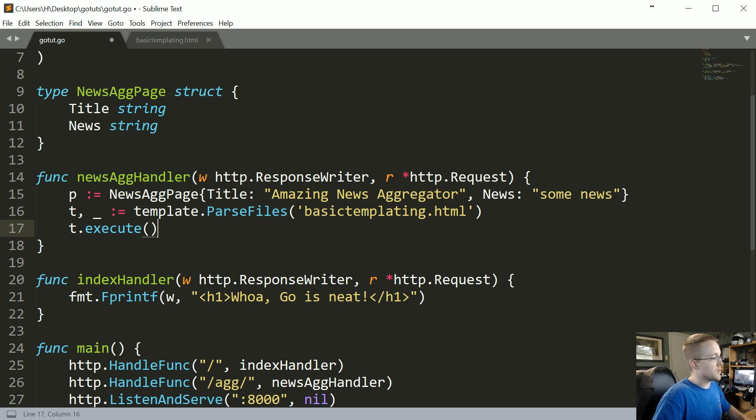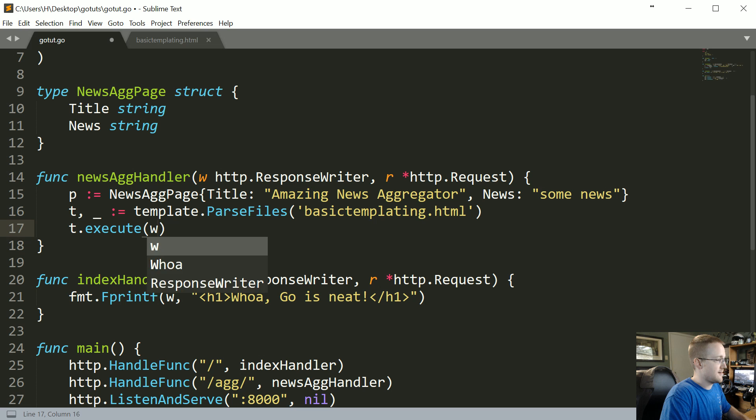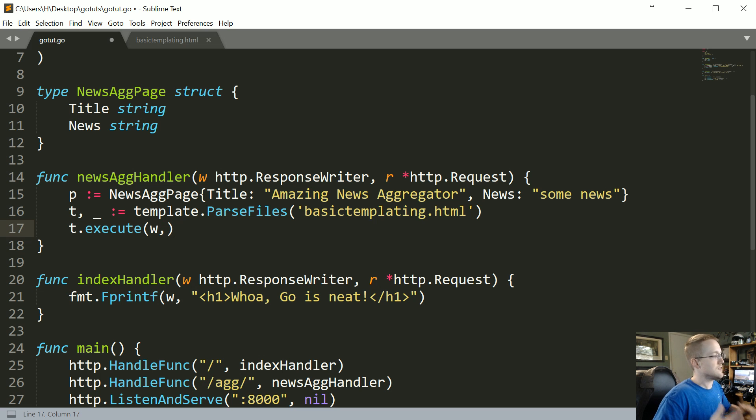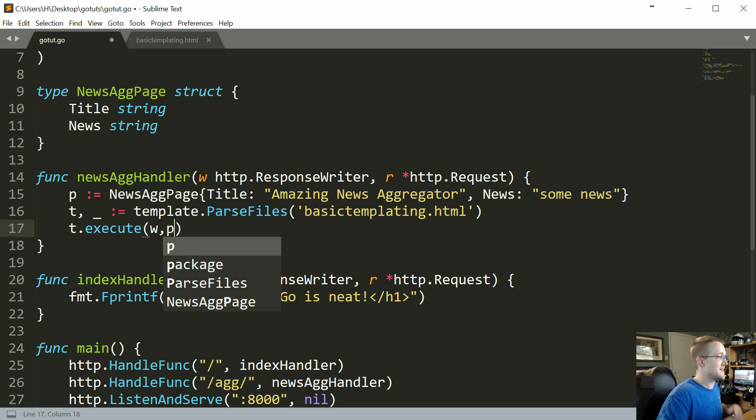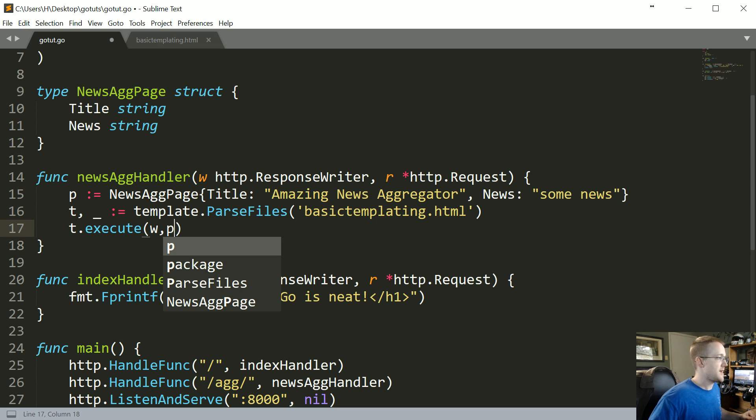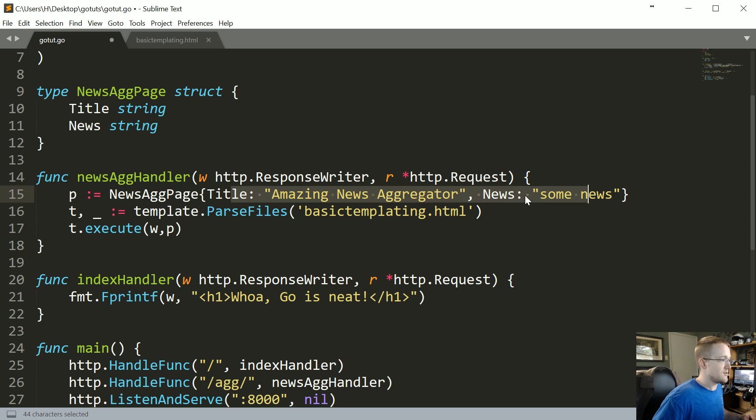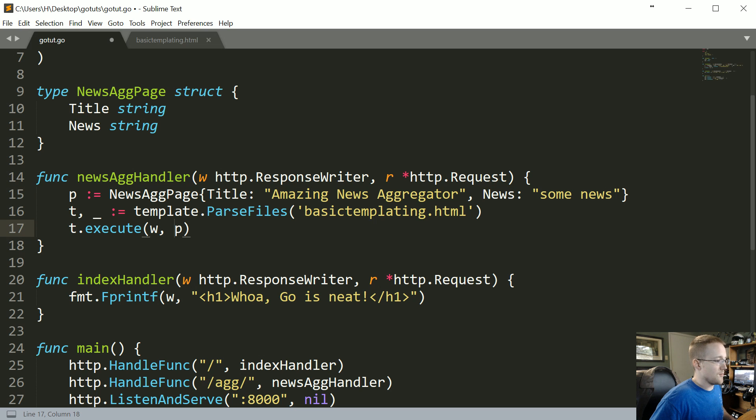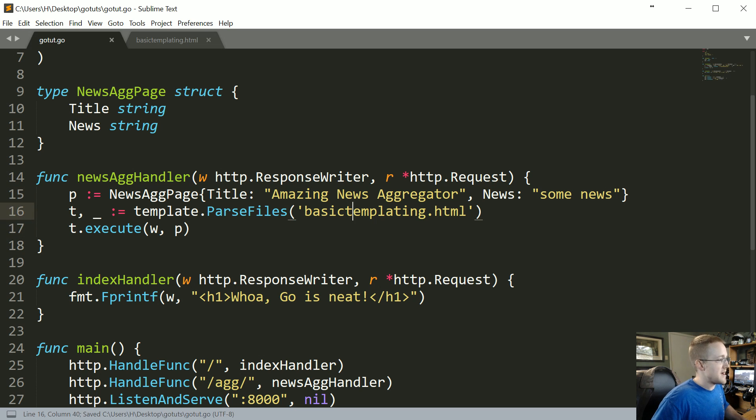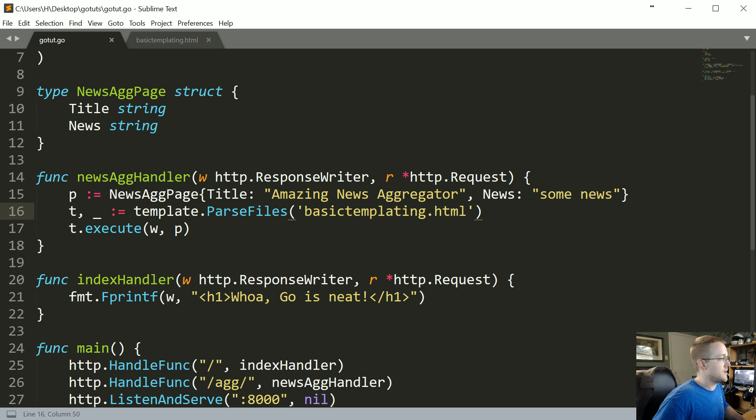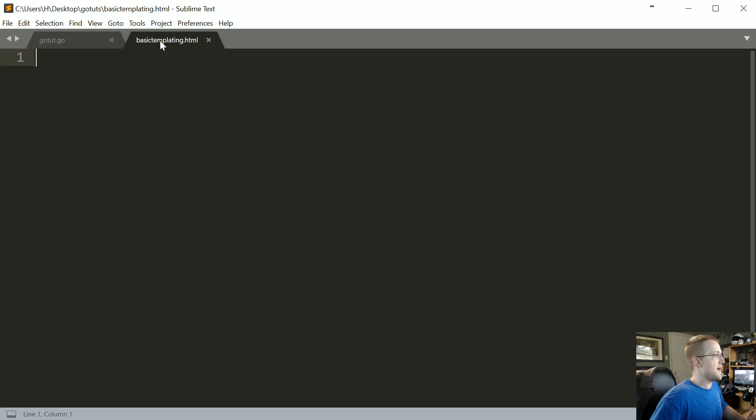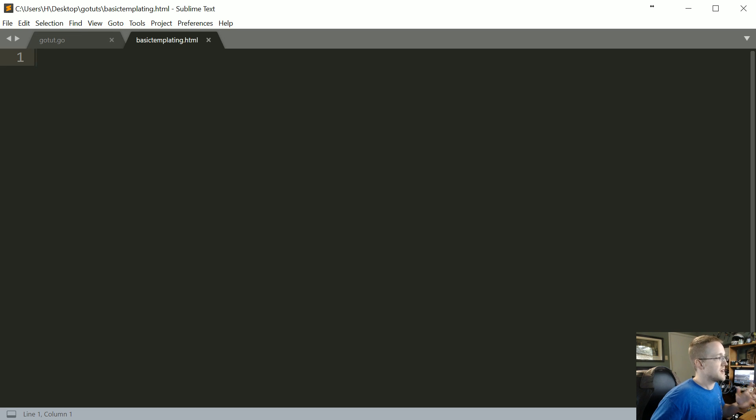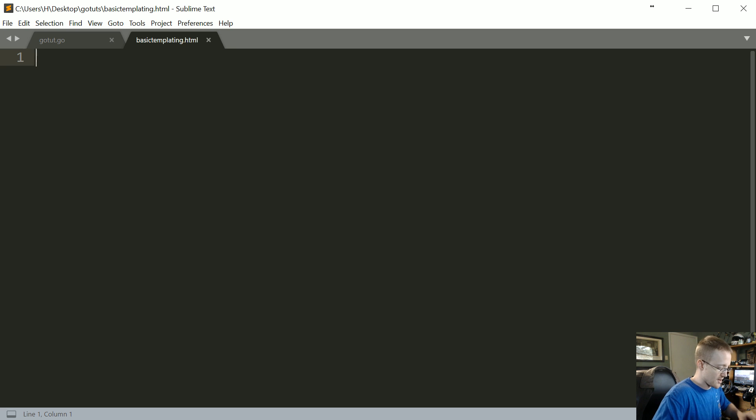Now that we've done that, finally the last thing that we want to do is we need to actually execute this page. So what we're going to do is we're going to say t for our template that we just did, execute, and then what we're going to execute is with our writer and then we're going to pass any values. So we're passing p which is that news aggregator page with these values here so we can reference actually these values. So with that we're basically done, we just need to actually write the basictemplating.html page.